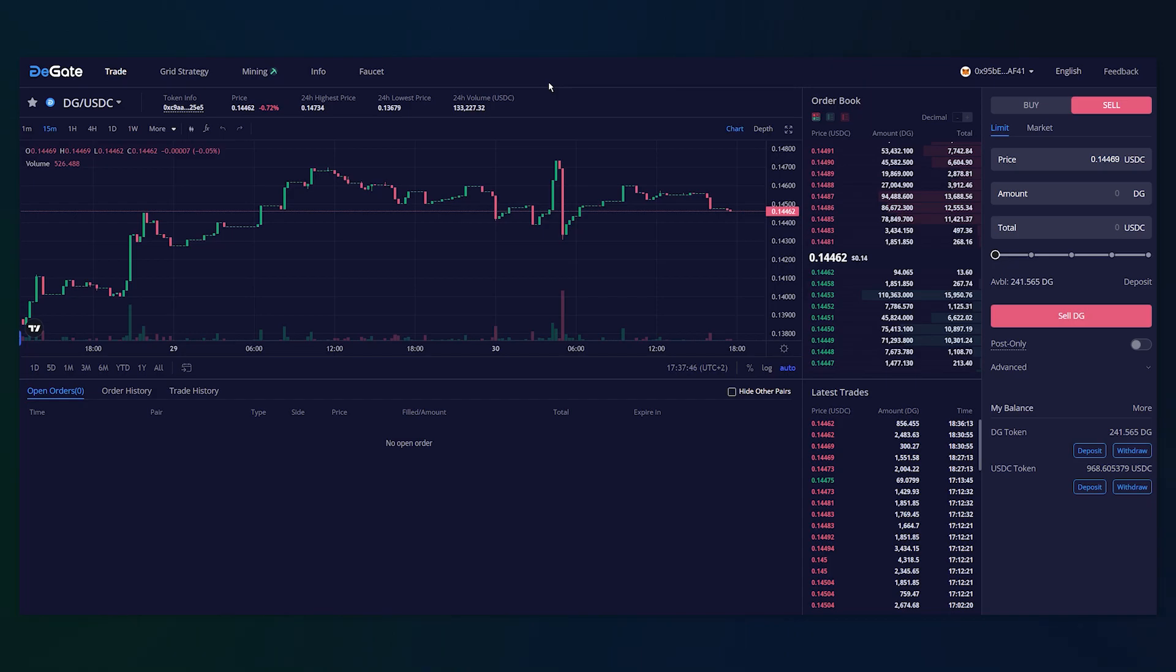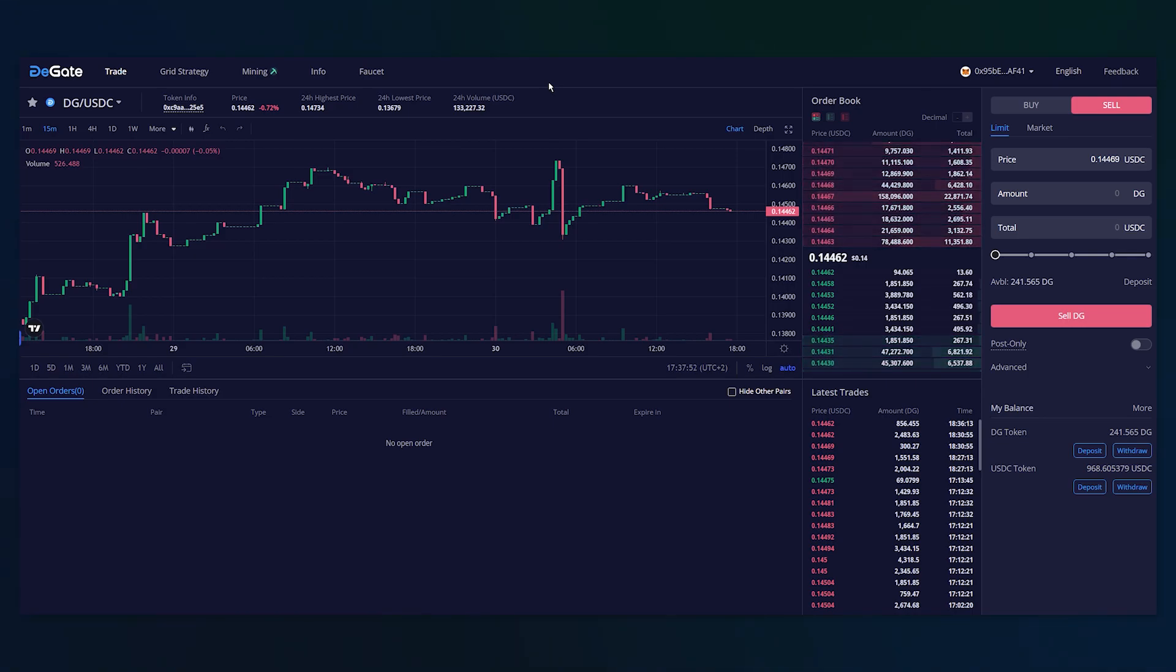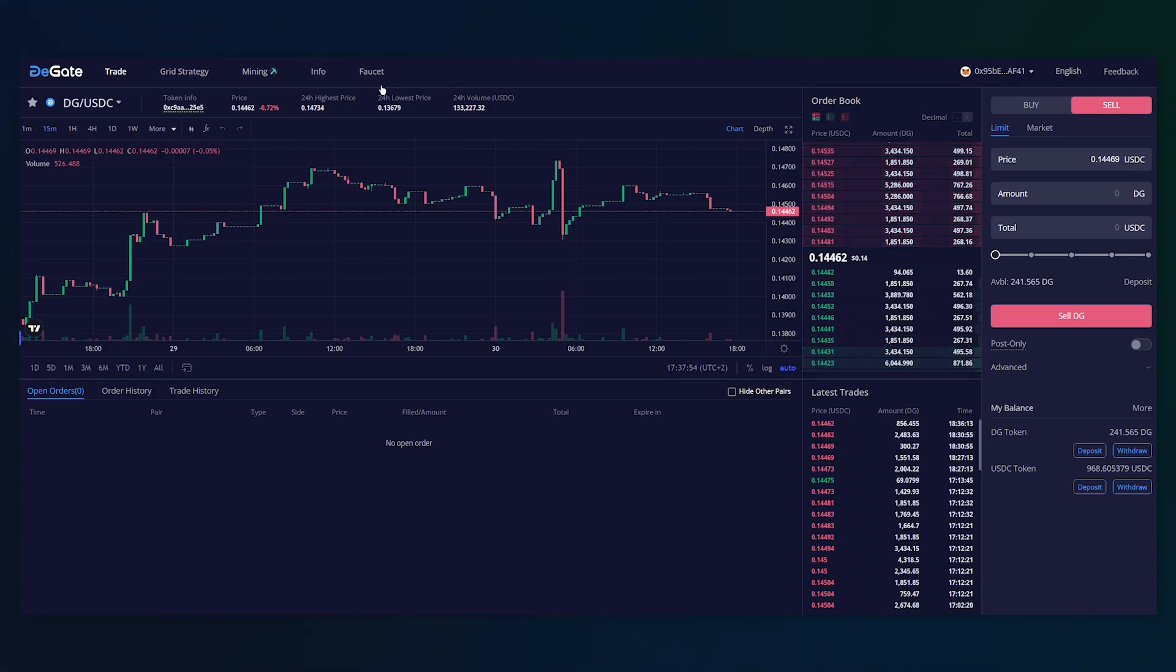Grid strategy trading is a trading method that allows users to specify a price range in which the algorithm will automatically place orders to buy low and sell high to reap profits from price fluctuations.